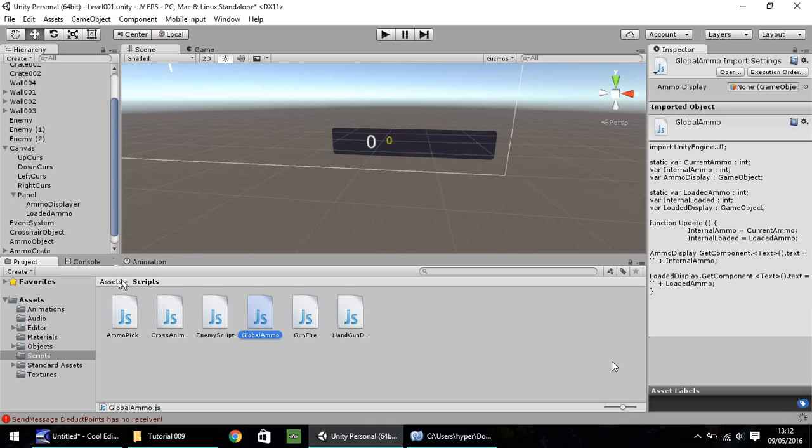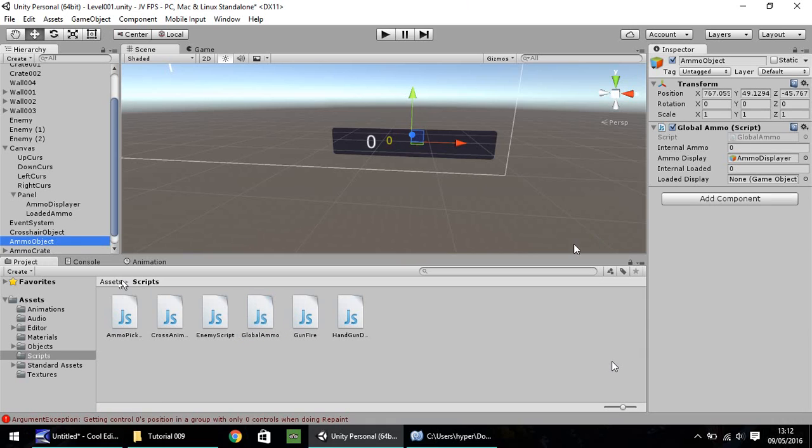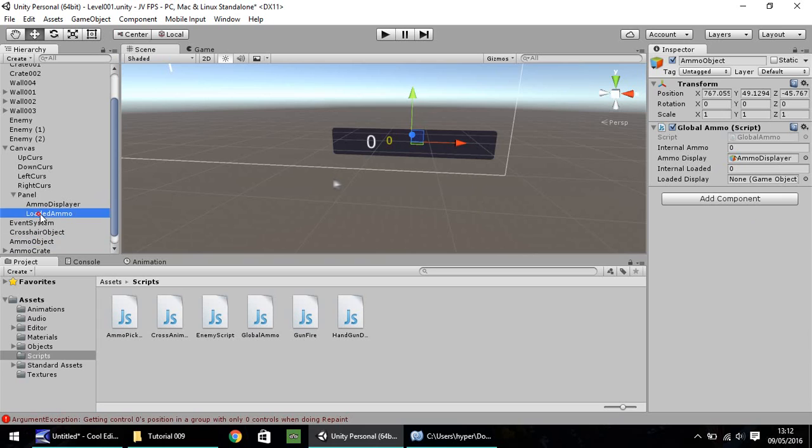Next thing we need to do is let's go to our ammo object here and you'll see we have loaded display just here. So the ammo display is still displaying, so it's still linked to this one here, the ammo displayer. So this loaded display needs to be linked to this one. So you can drag and drop over here.